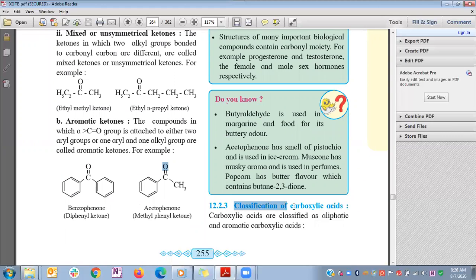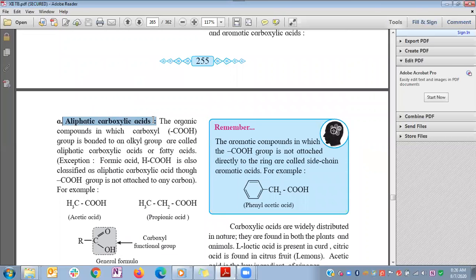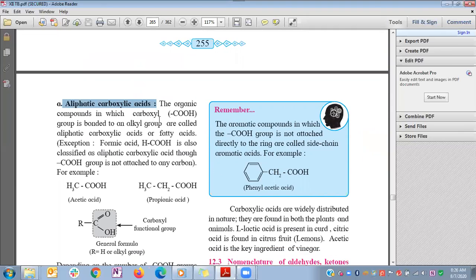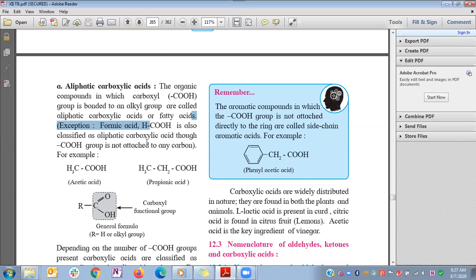The next classification is carboxylic acids. Similar to aldehydes and ketones, carboxylic acids are also classified into aliphatic and aromatic types. In aliphatic carboxylic acids, the carboxyl group (COOH) is bonded to an alkyl group — these are also called fatty acids. The exception is formic acid, where the carboxyl group is bonded with hydrogen.